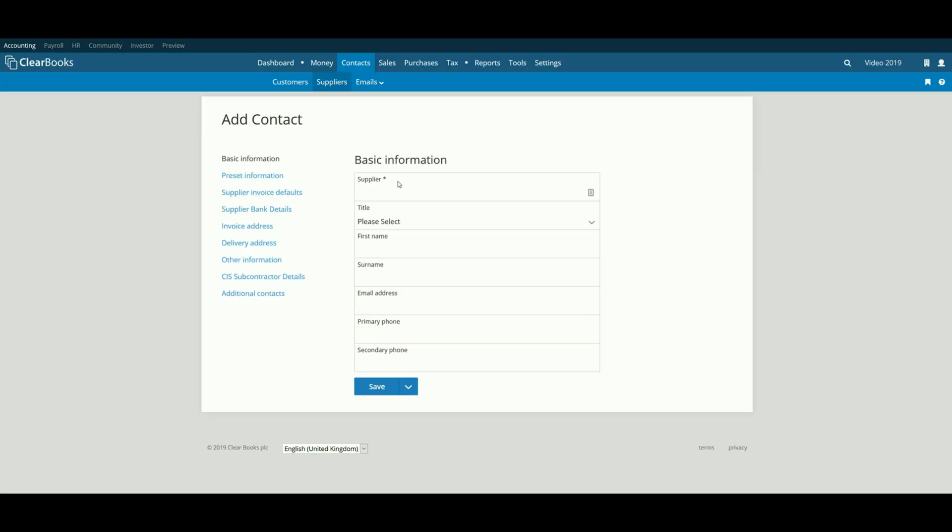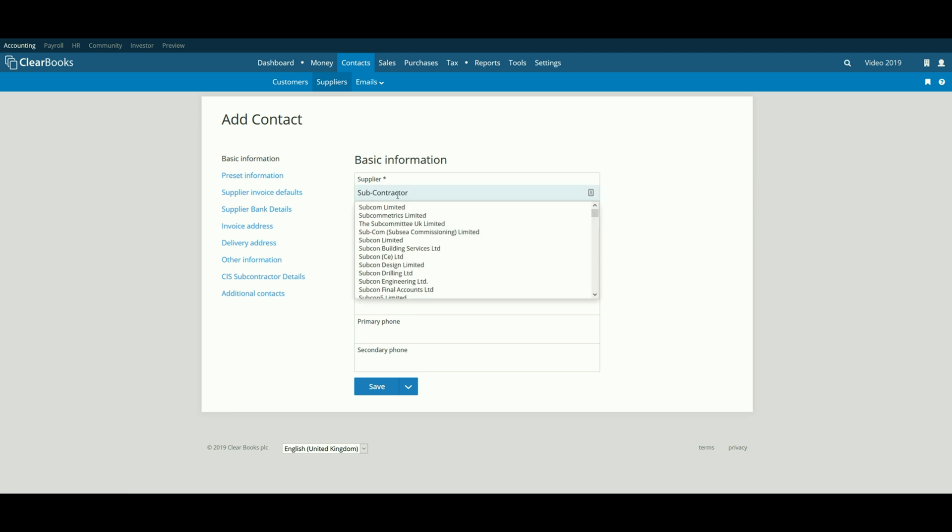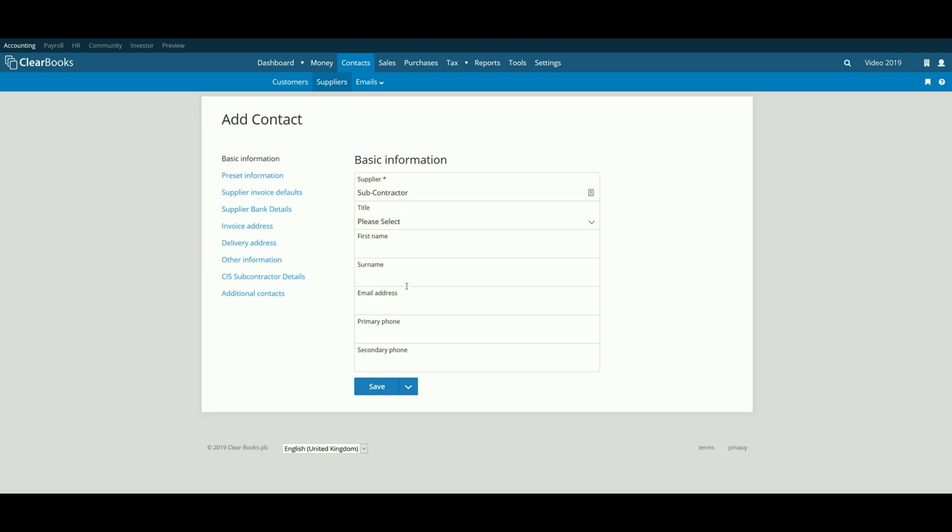Next, enter the basic information for your subcontractor as necessary, such as the name in the supplier box.